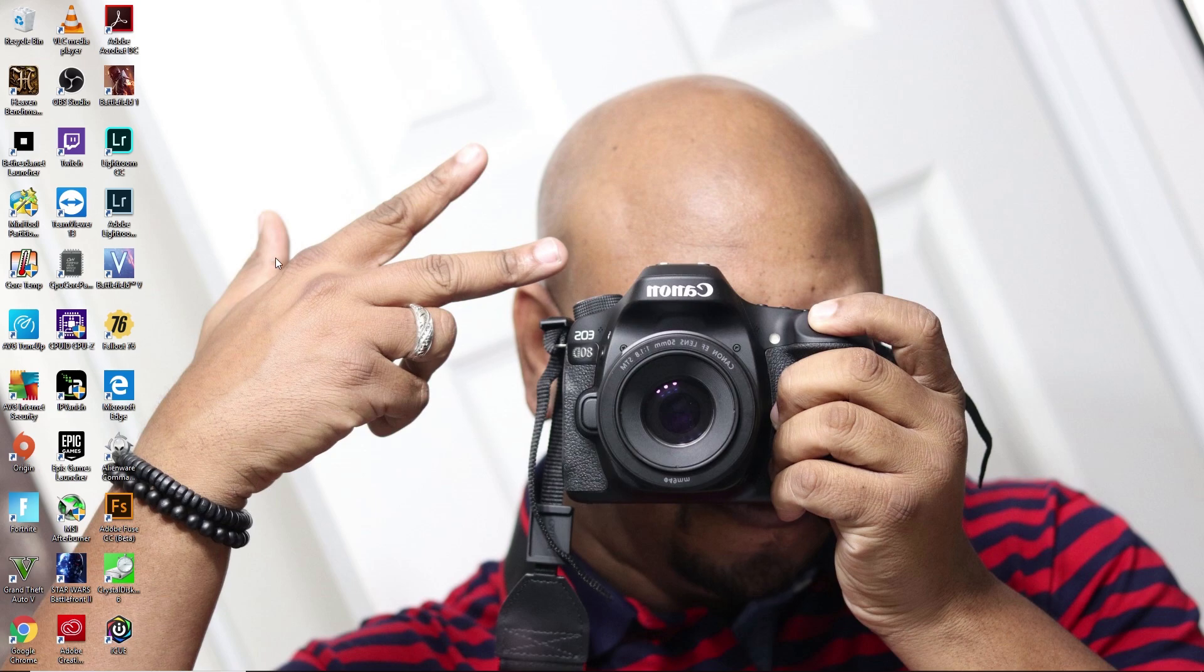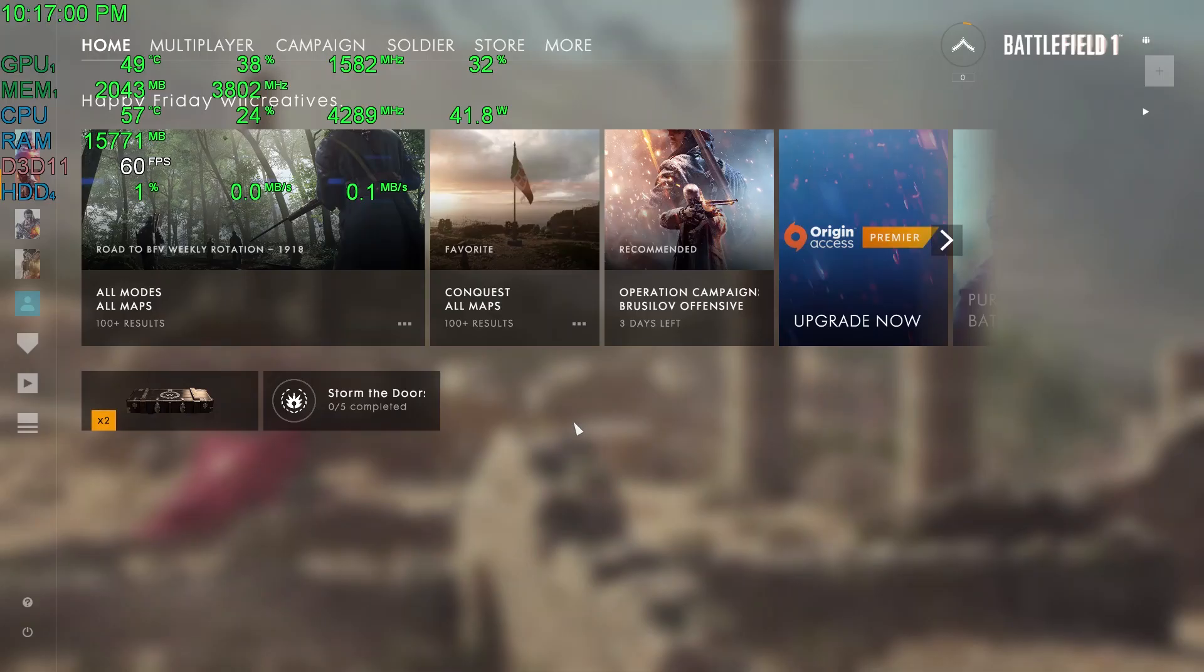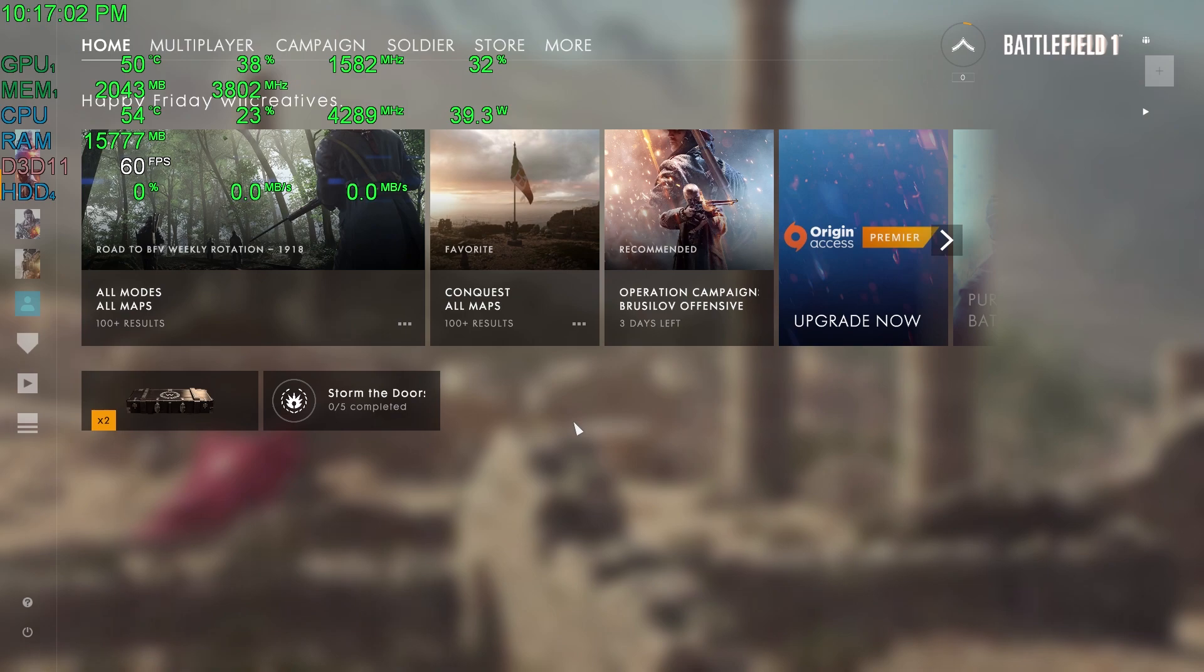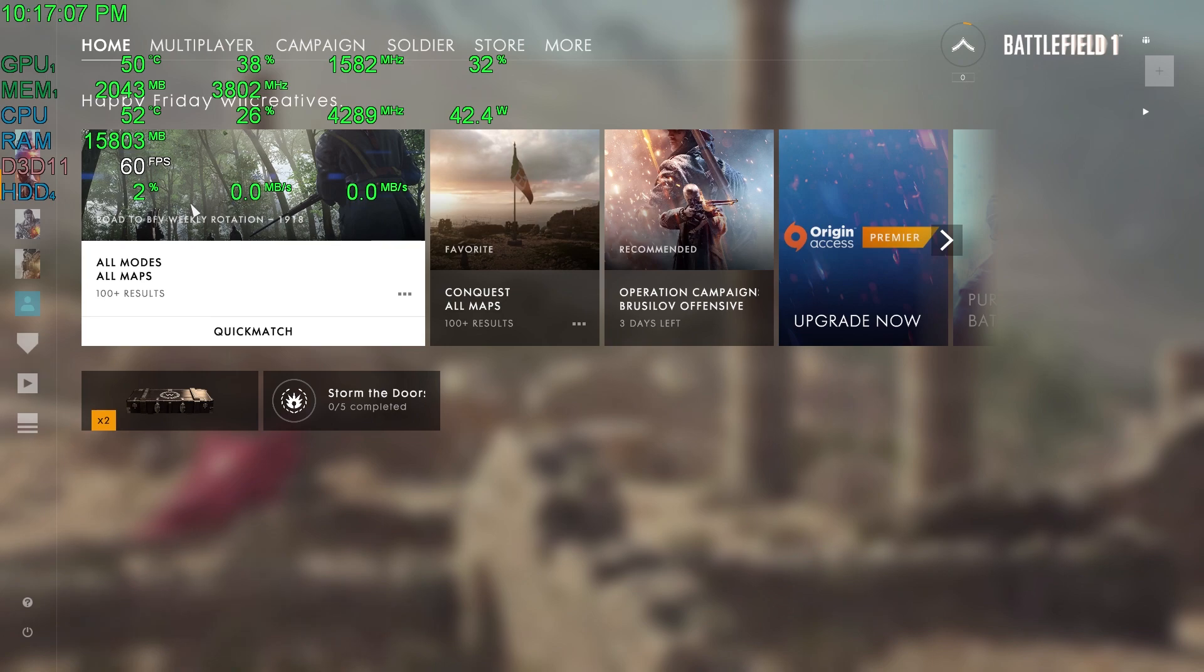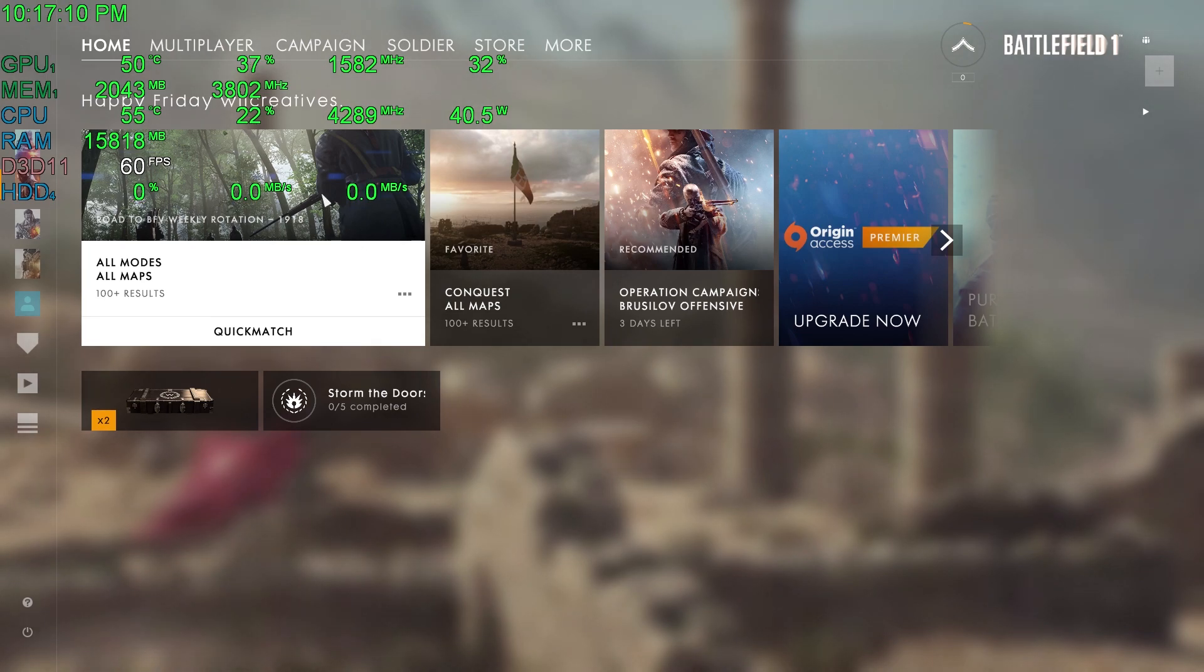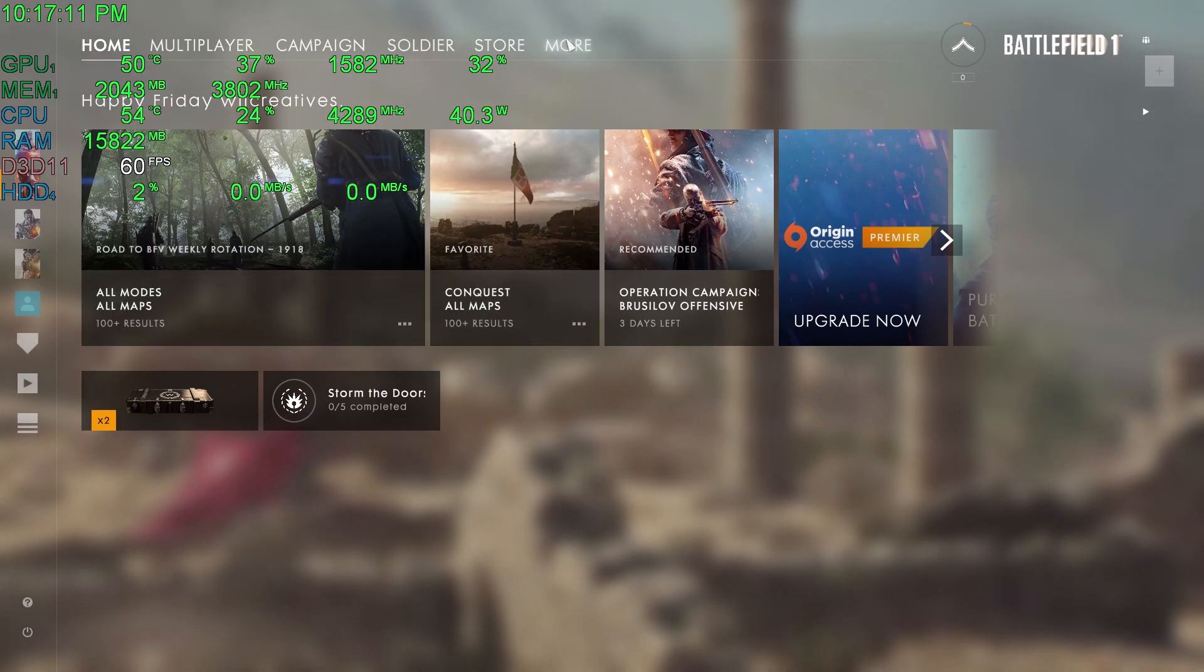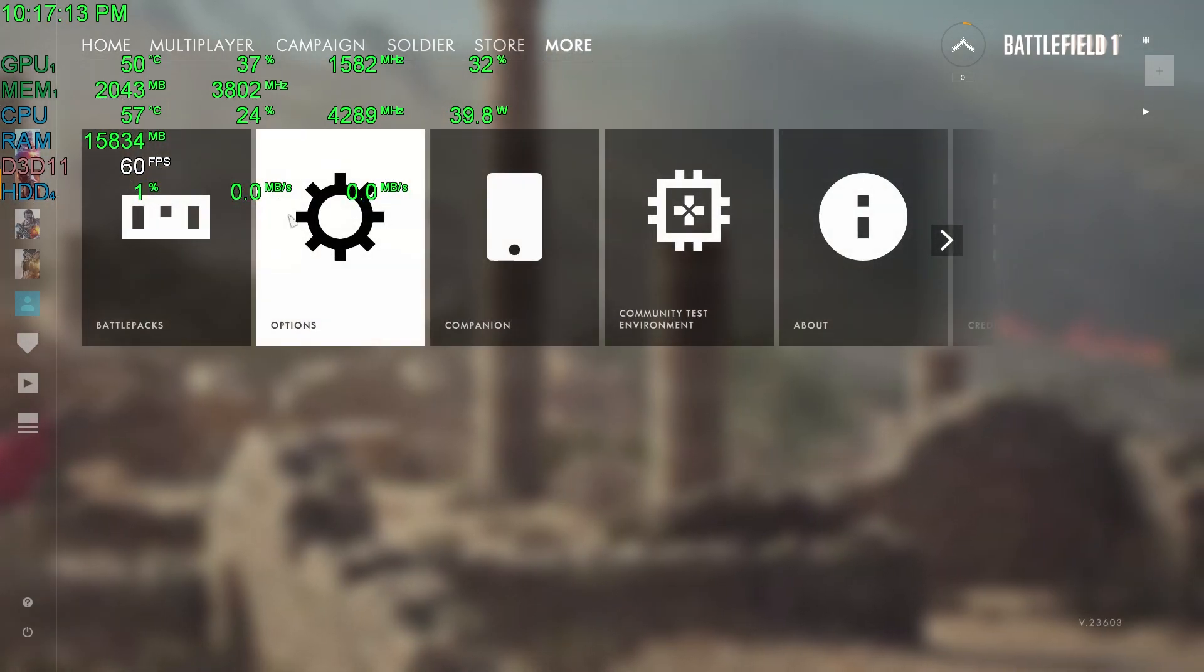All right guys, so we are testing out Battlefield 1. We are in the settings. As you can see, you can see the on-screen display, I have Afterburner running in the background. We're gonna go ahead and click on More Options.